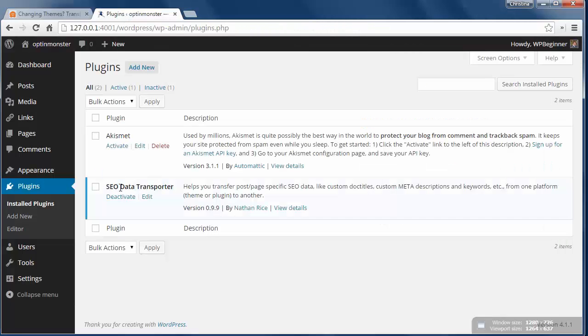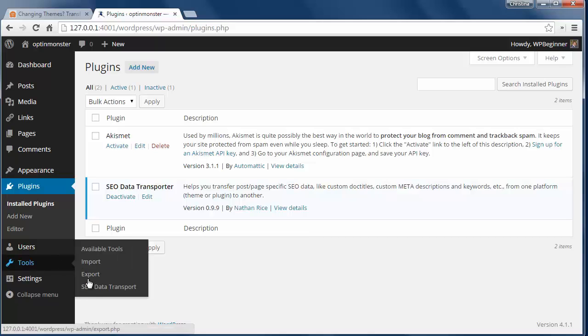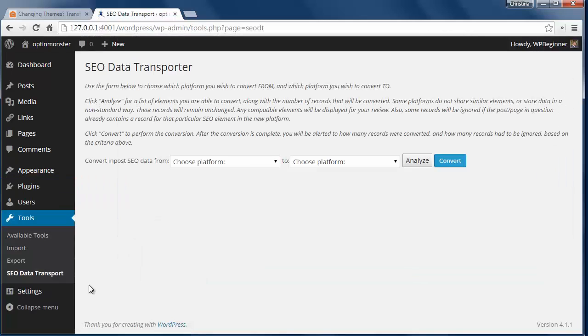To get started, install and activate the SEO Data Transporter, then go to Tools, SEO Data Transport to continue.